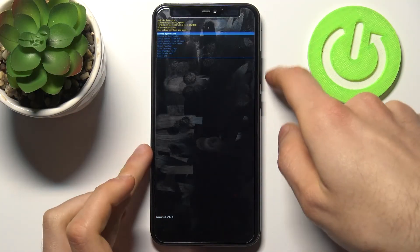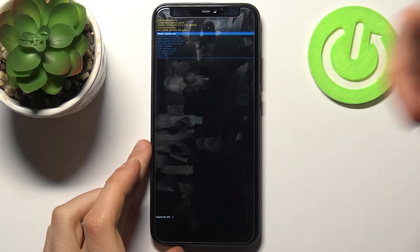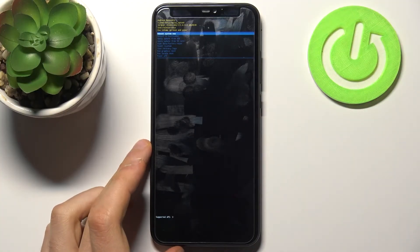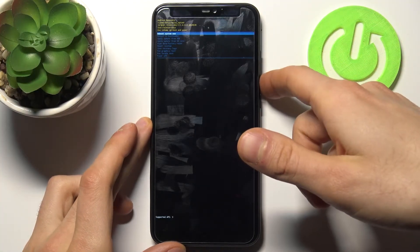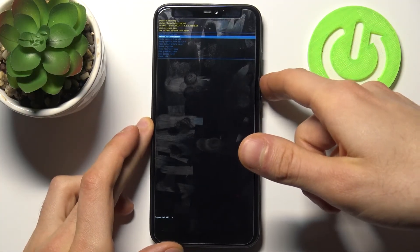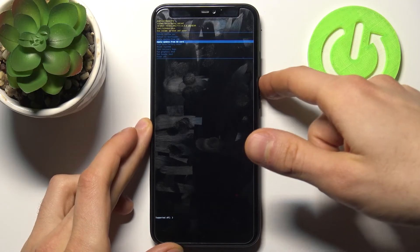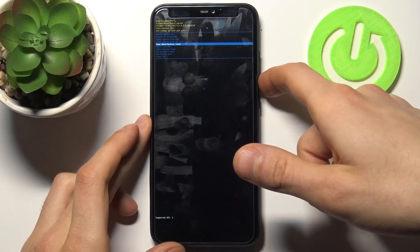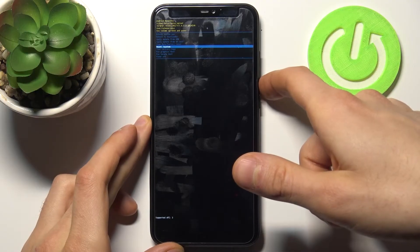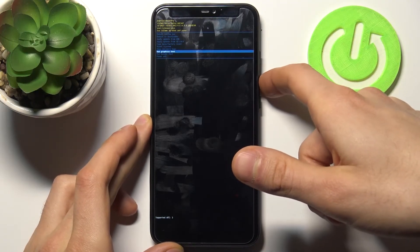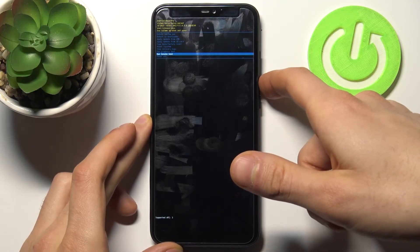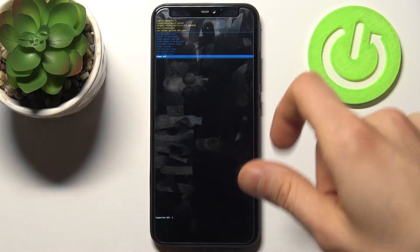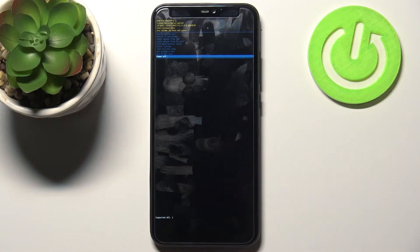In this mode, you can use the volume keys to navigate and the power key to select. The available options are: reboot system now, reboot to bootloader, apply update from ADB, apply update from SD card, wipe data/factory reset, mount system, view recovery logs, run graphics test, run local test, and power off.